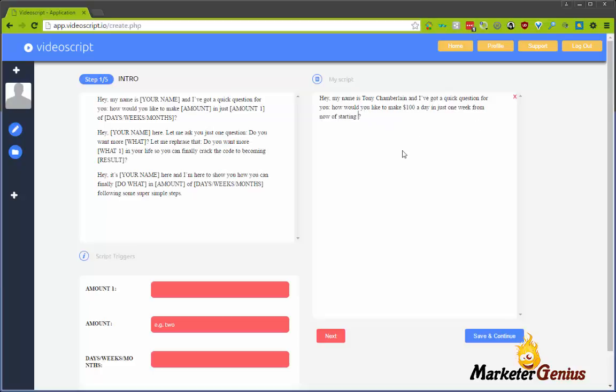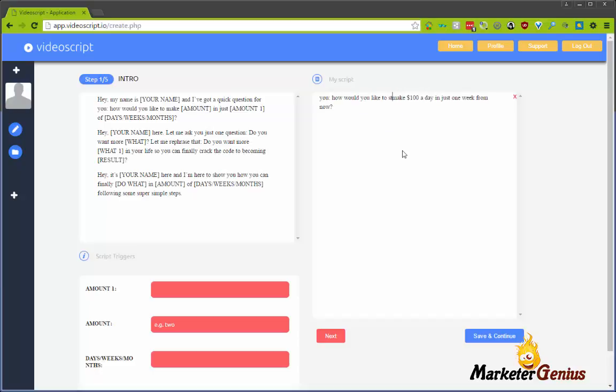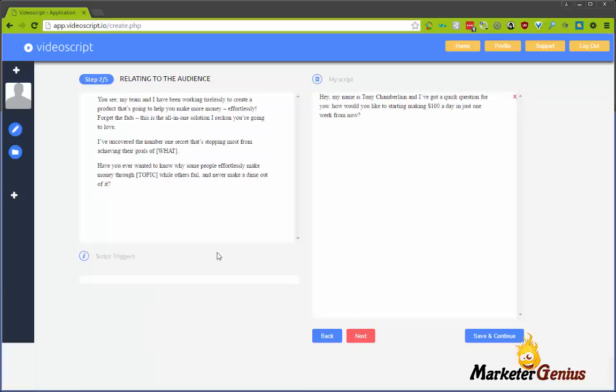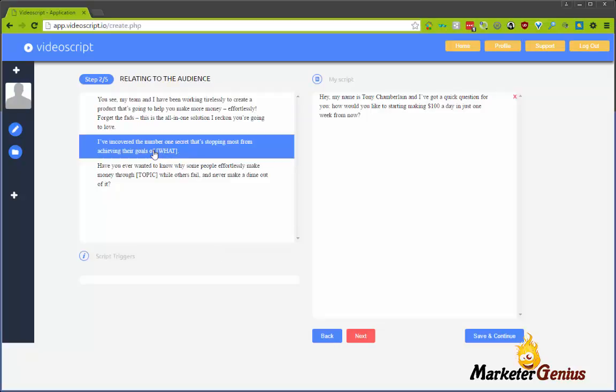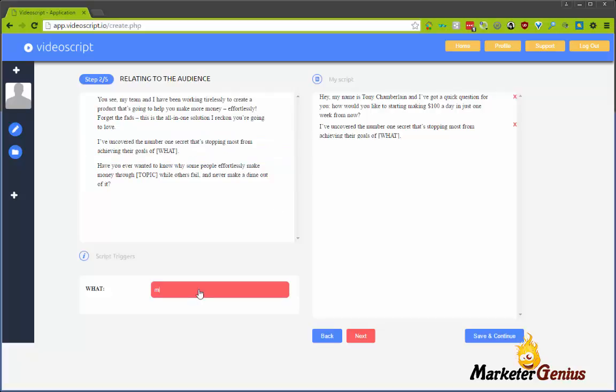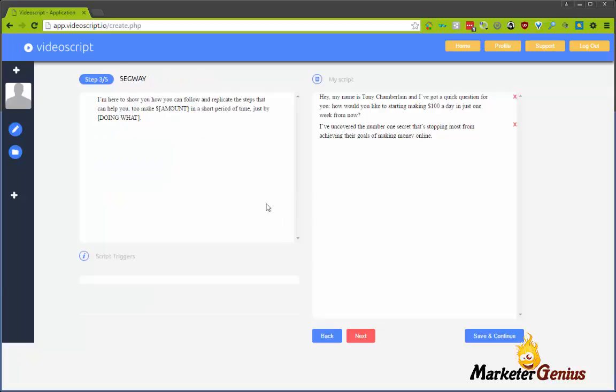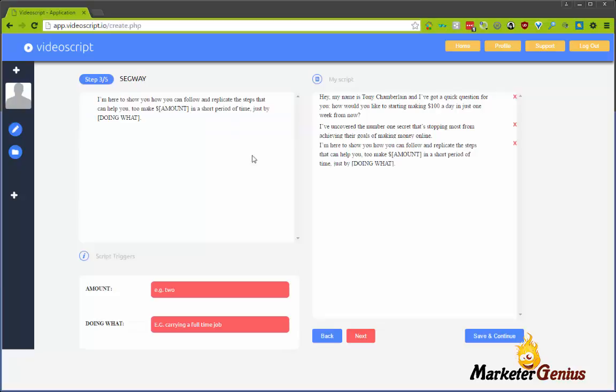So let's just leave it like that. This is the thing - it guides you through, and you can just change things to your liking. So again, it gets you over that writer's block. So I'm gonna click Next, and here we go again. We got more paragraphs to choose from. I'm gonna choose the middle one: 'I uncovered the number one secret that's stopping most from achieving their goals of making money online.'